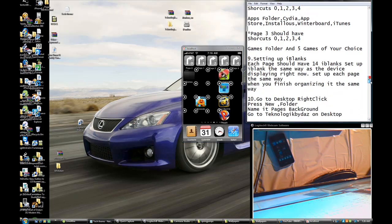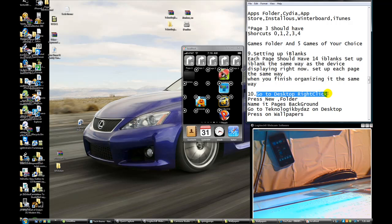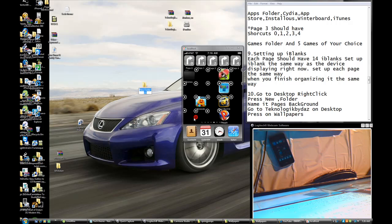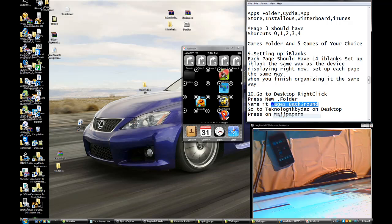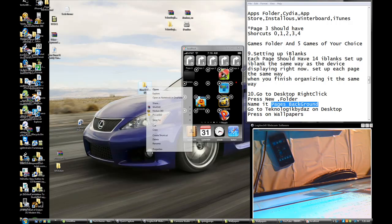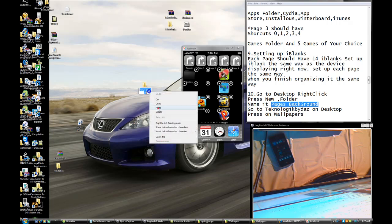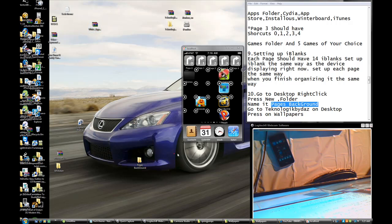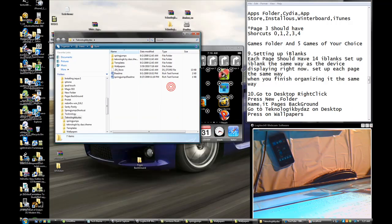Go to the desktop and right-click, press New, and press Folder. Name it 'page background' — just 'background'. Right-click on it and press Rename. This is going to be the page background folder. Now go to the wallpapers — press on Wallpapers.